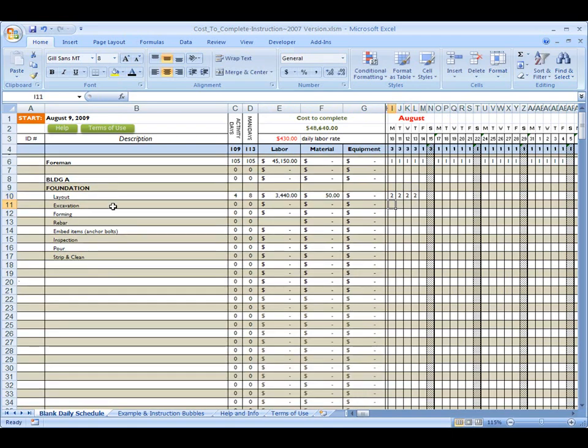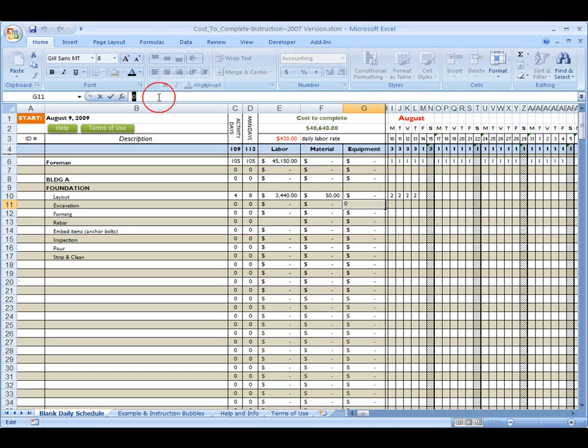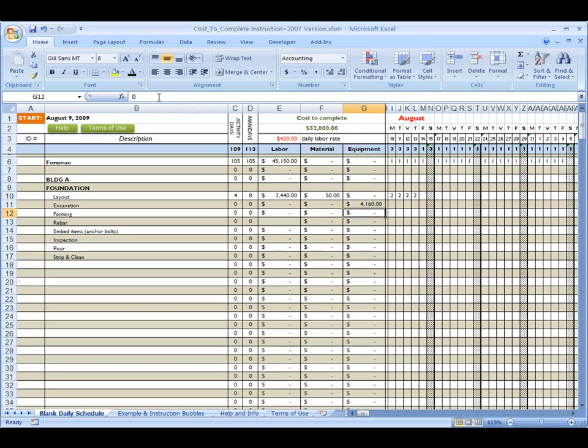The next thing is excavation. Again, I'm not going to have much labor. I'm not going to have any material. I'm going to have some equipment. And really what I'm going to do is sub that guy out, that operator. Okay. So he's $130 an hour times eight hours. Let's say it's going to take him four days to dig everything out.